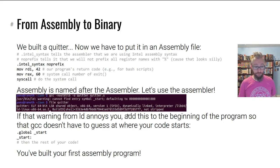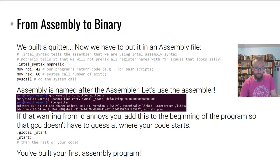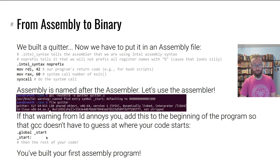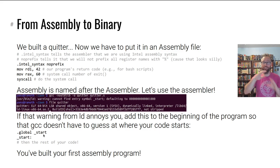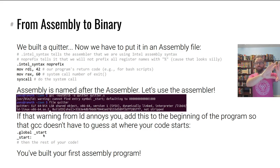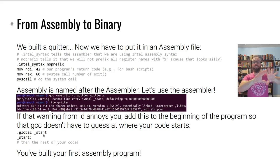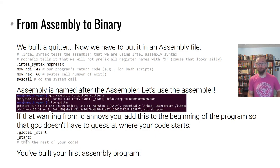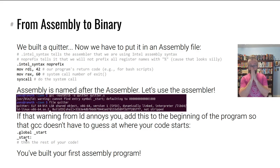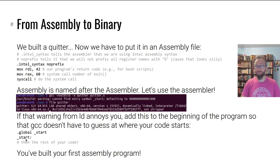If that warning annoys you, you can get rid of it by making your assembly file a little bit more complicated. At the beginning, you declare a global variable location that defines where to start execution, and then here it is — just like any other jump label. You can do that to avoid the warning if it annoys you, and boom — just like that you've assembled your first assembly program.